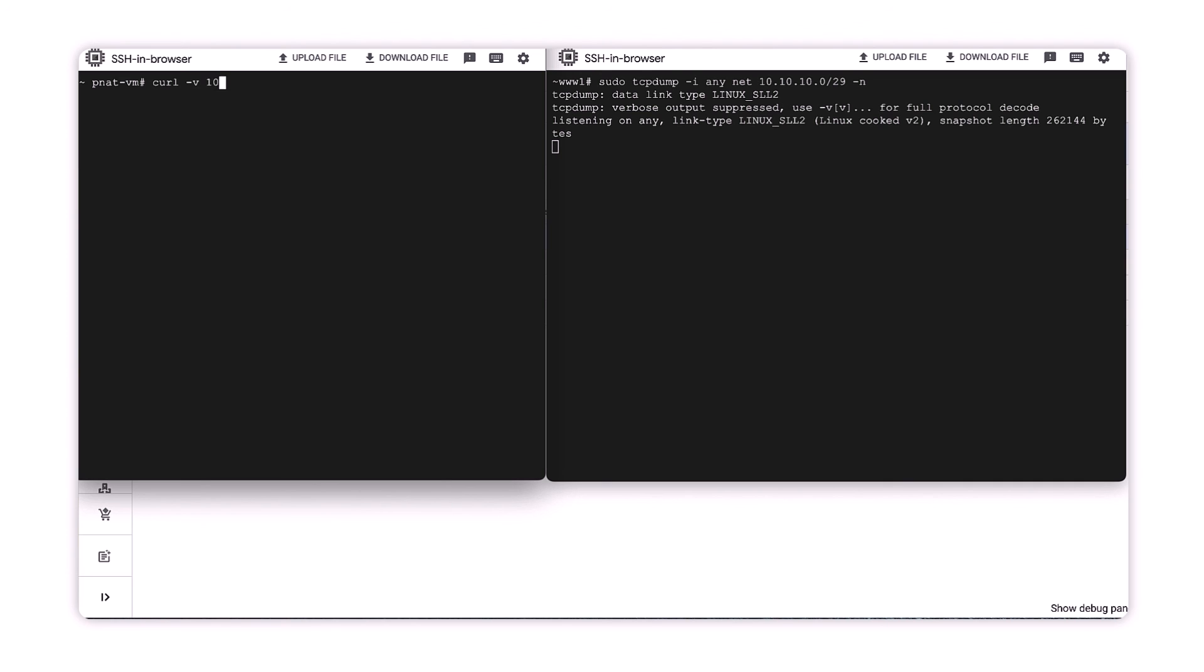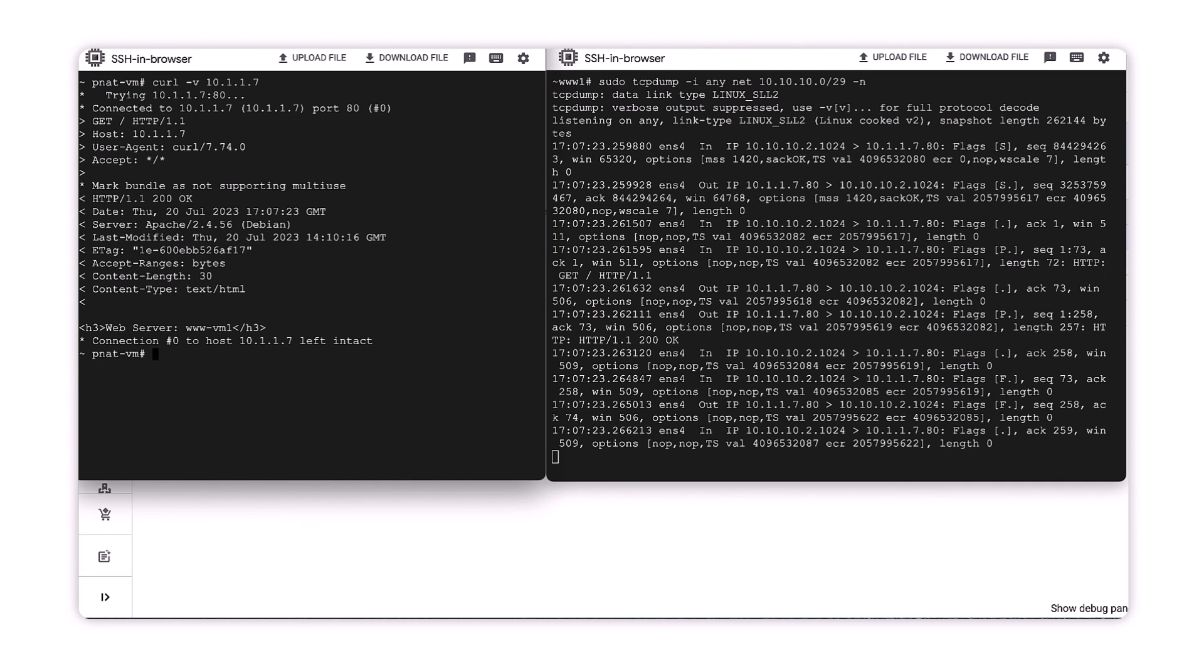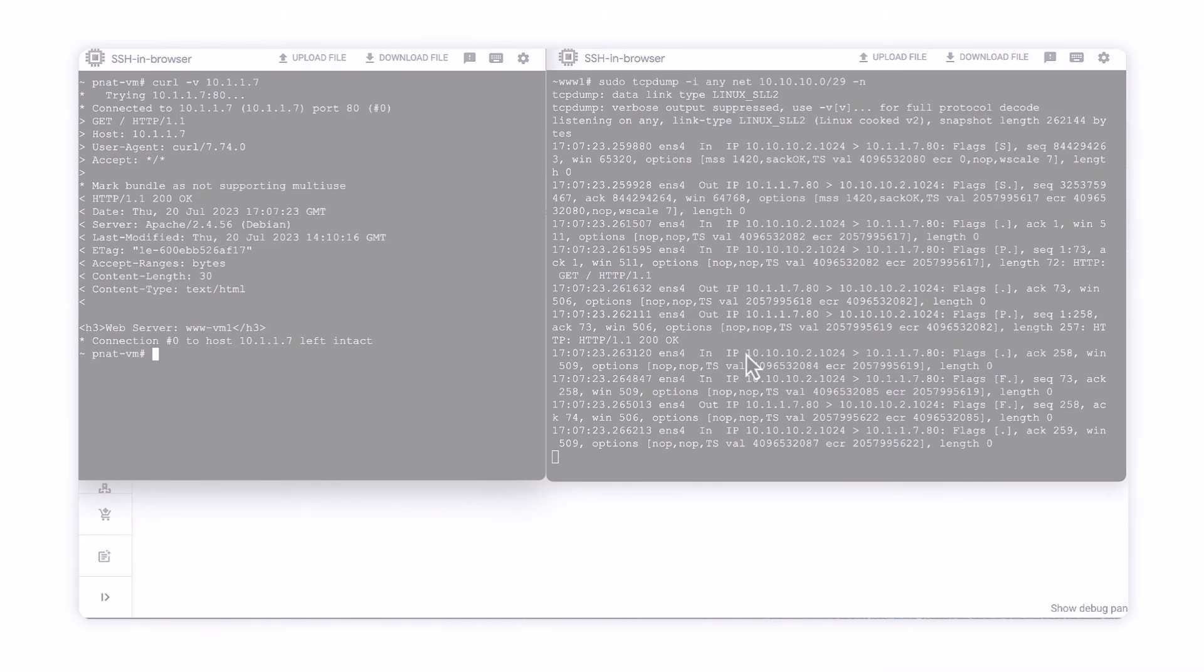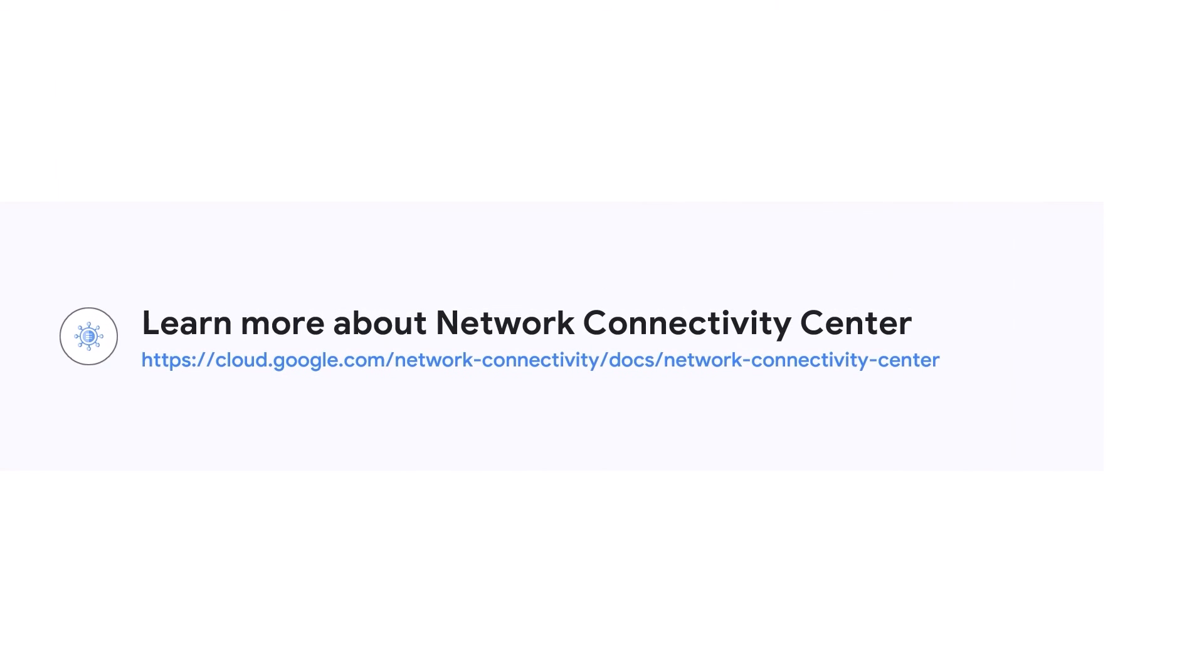When we establish a web request from the PNAT VM host, we should see the web request come through on the web server using a translated IP address. Network connectivity support for VPC as a spoke and private VPC NAT is now publicly available for testing.